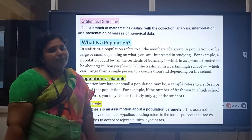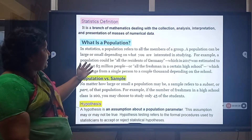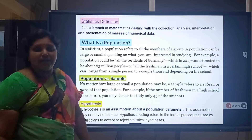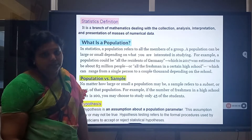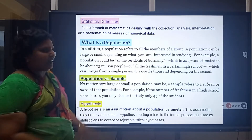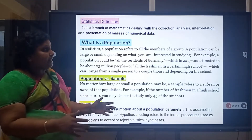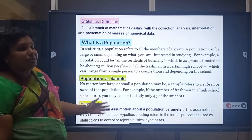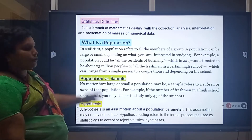Before going to Testing of Hypothesis, we need some definitions. What is Statistics? What is the Population? What is the difference between Population and Sample, and what is the meaning of Hypothesis? The definition of Statistics: it is a branch of Mathematics dealing with the collection, analysis, interpretation and presentation of masses of numerical data.